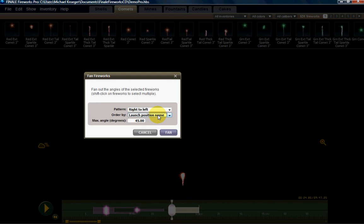And we're going to fan this from right to left. And we're going to have a maximum angle that they will shoot from this launch position either to the right or to the left of 45 degrees. So if I hit fan now,